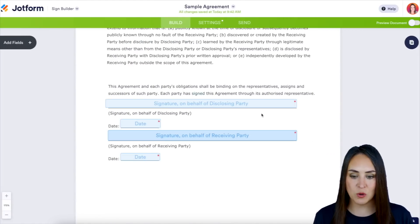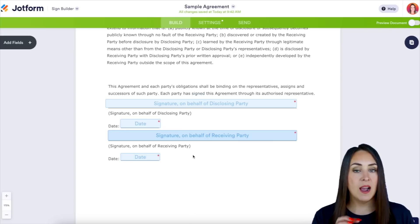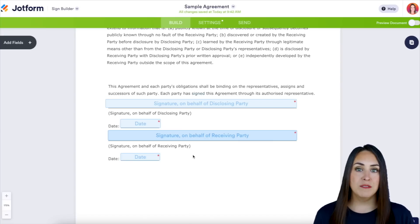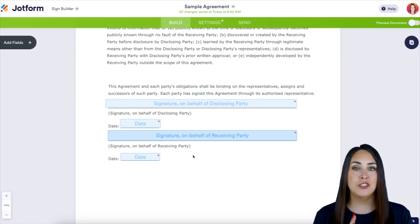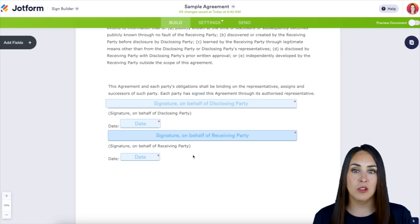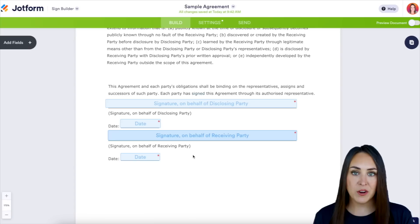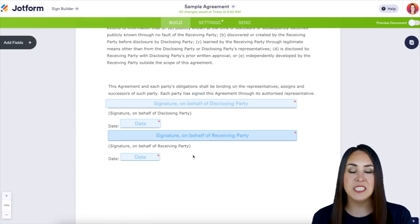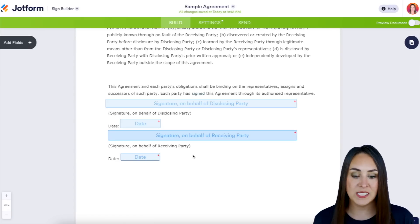Let's scroll through. We have two signatures and two dates, but in order for there to be two separate people signing, I need to see two different colors. Keep in mind, the more you utilize this feature, the better the auto detect field is going to be for you — it is always learning.